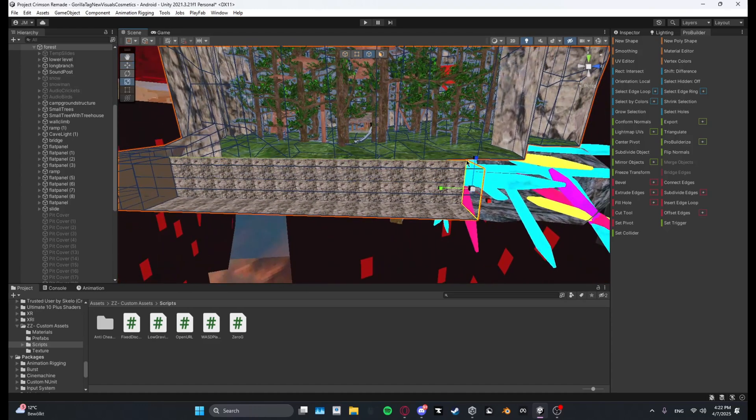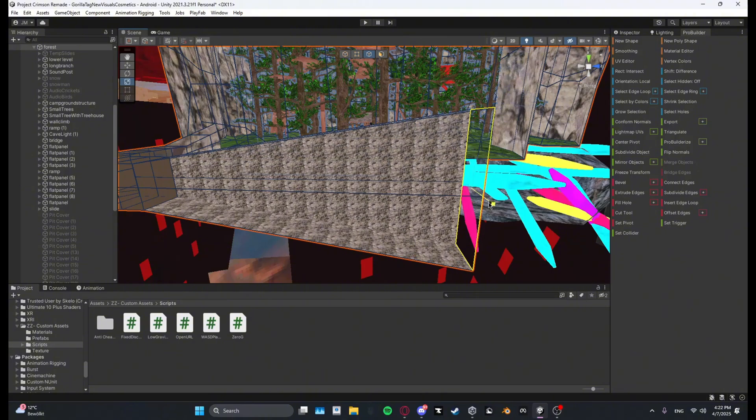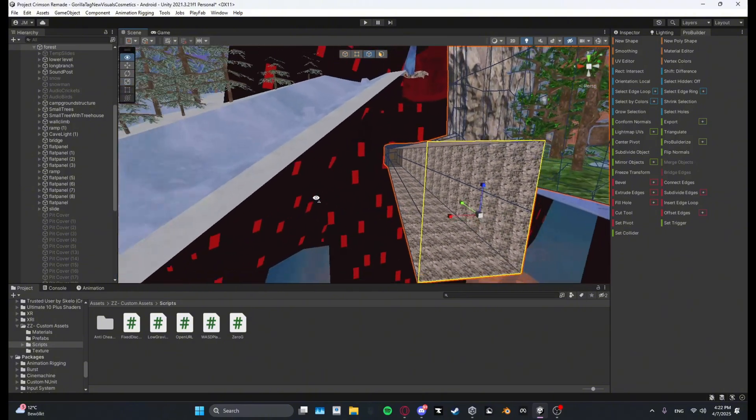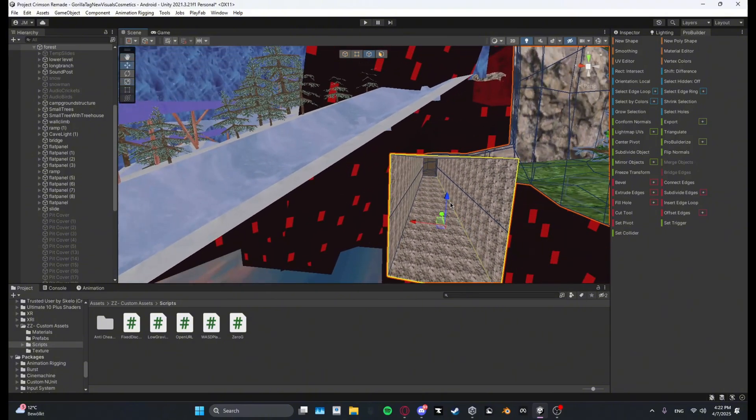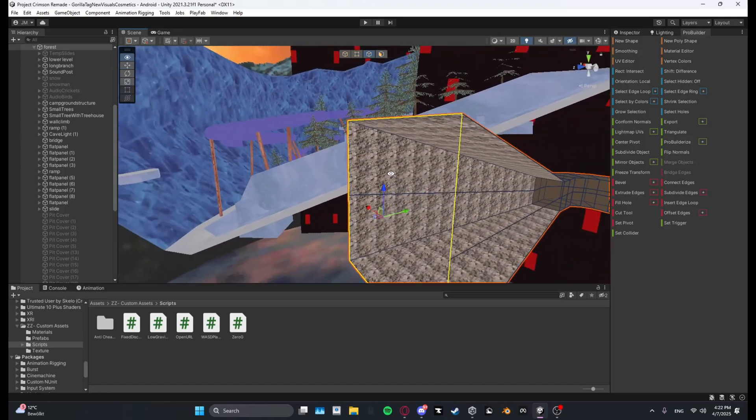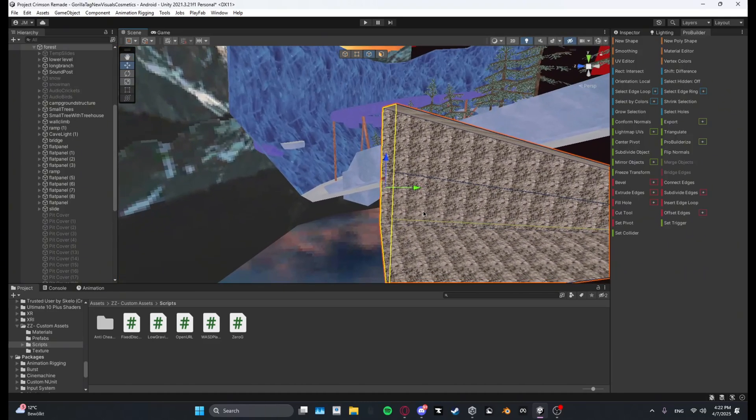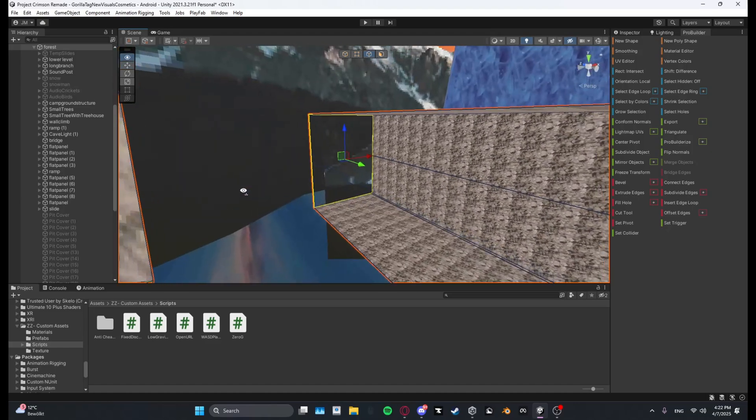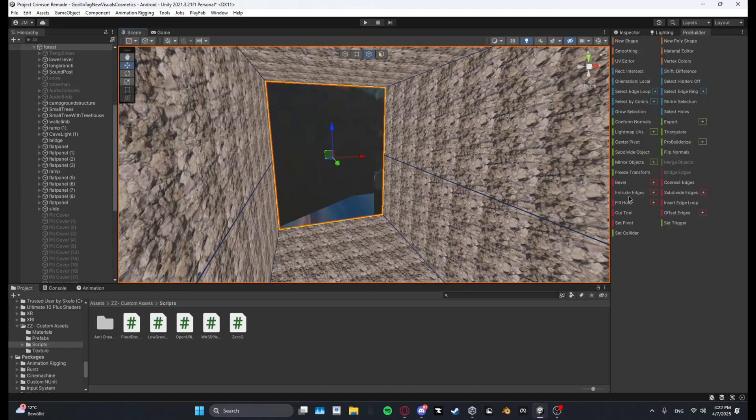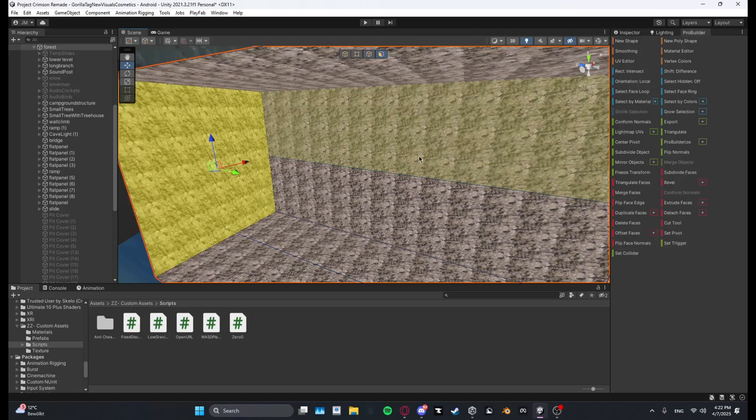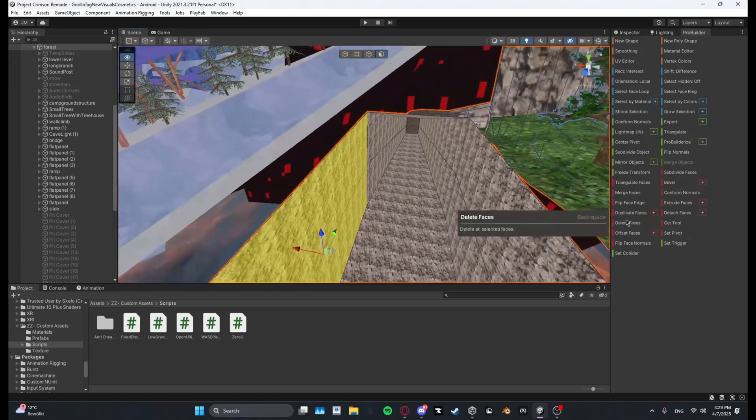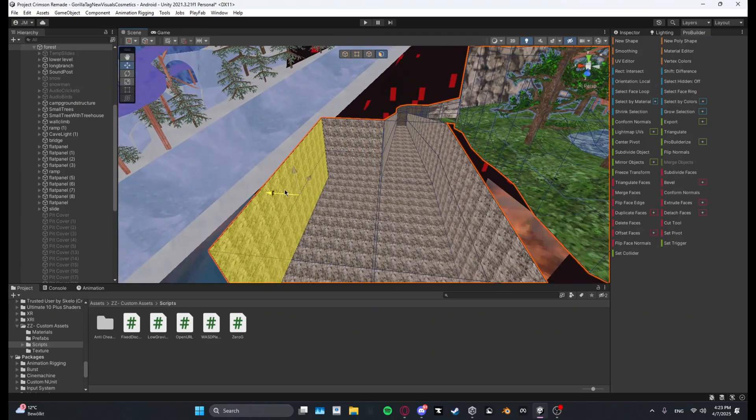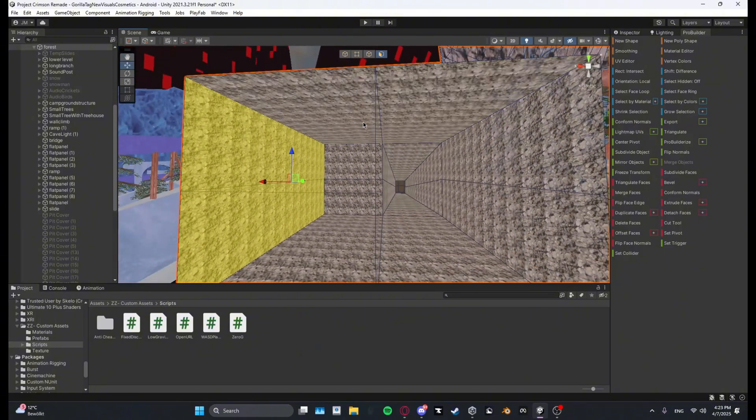Yeah, just extrude it and then maybe make it a bit bigger. Yeah, like this, it should be good like this. And then let me just go ahead and fill the hole, and here is a small made custom map.